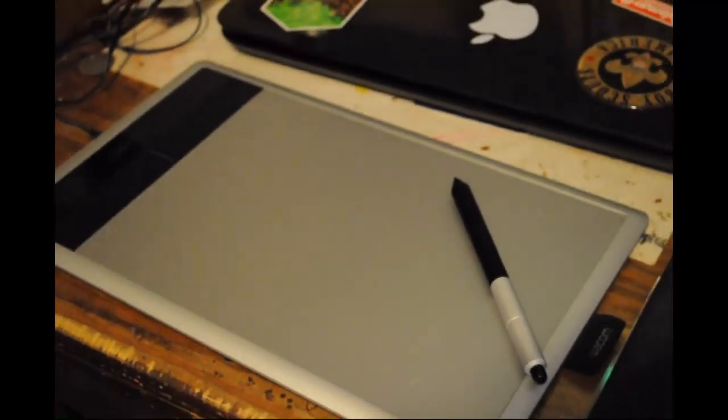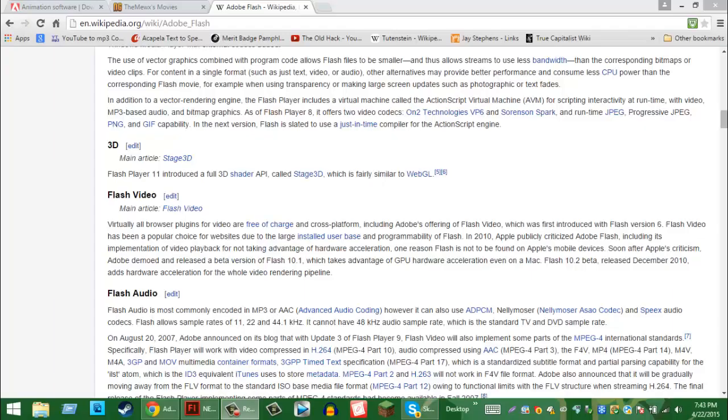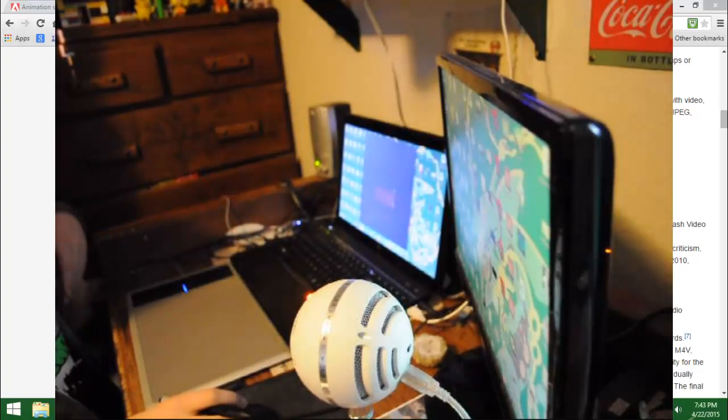And also, four, a tablet to animate and draw. Drawing and animating with your mouse is really hard and stuff, so it'll cost some money. And patience.